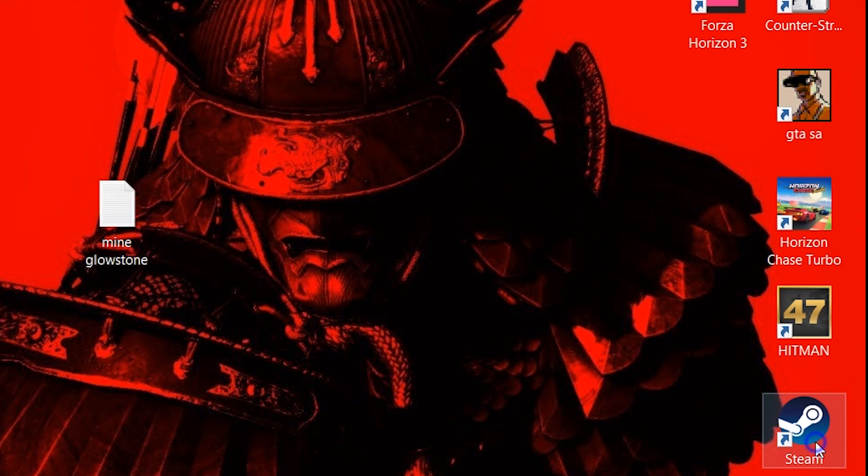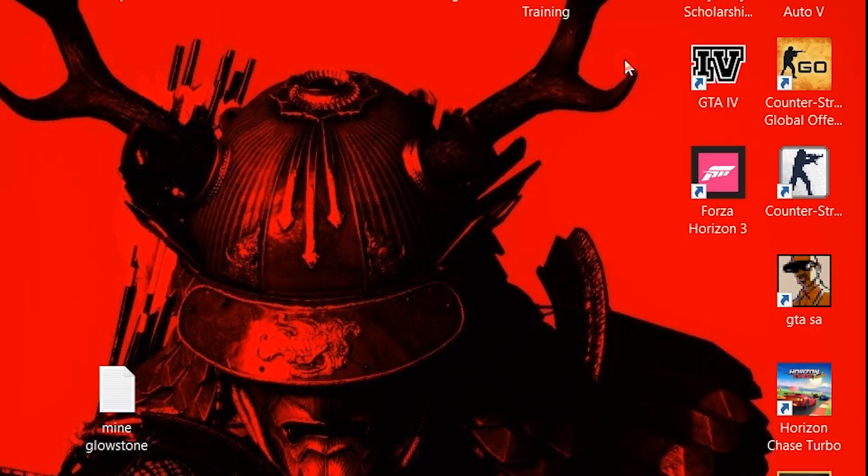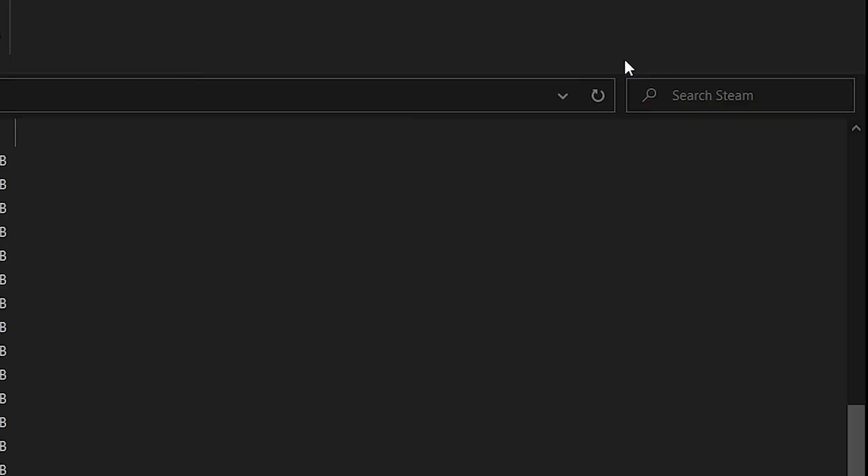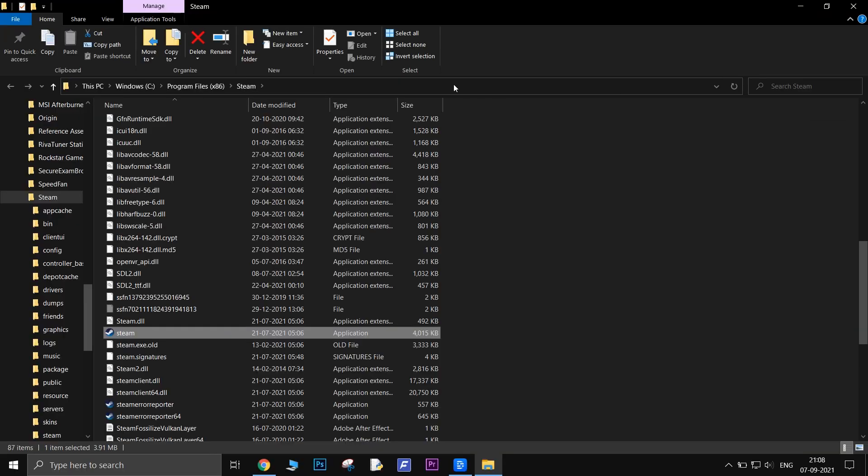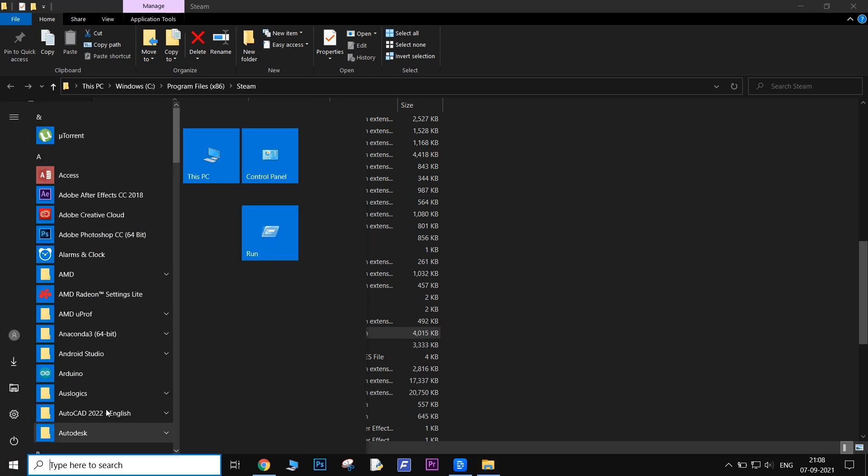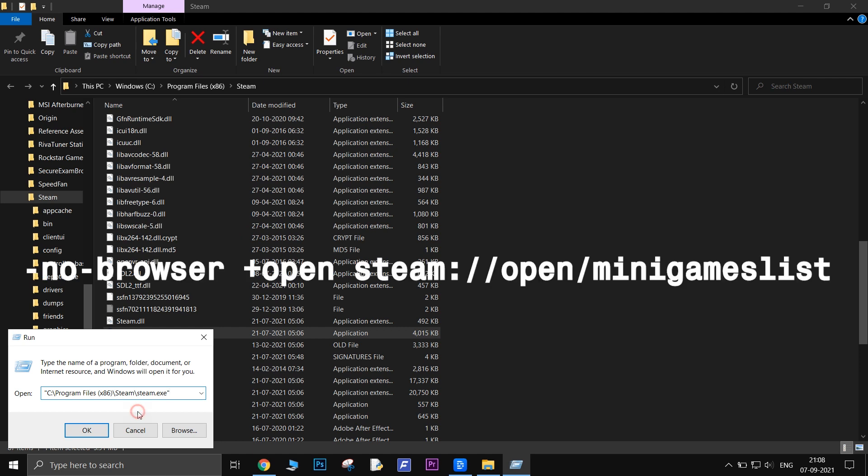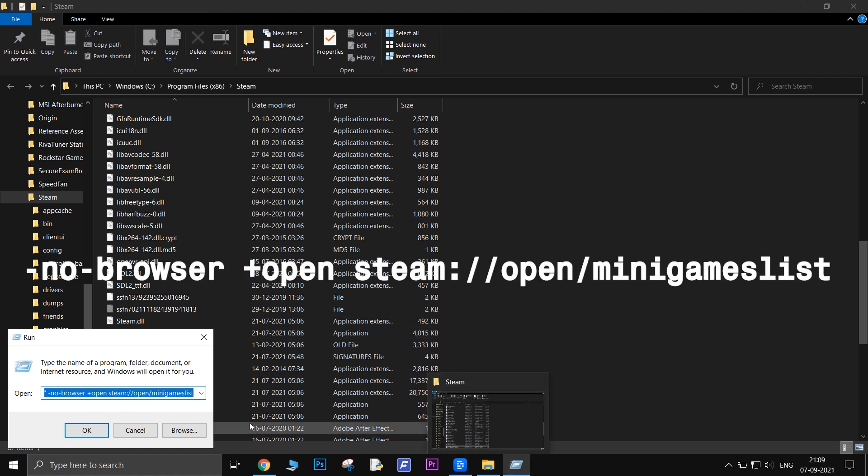Find the location of the steam.exe file on your PC. Now in the top bar, there will be an option to copy path. Click on that to copy the path. Now open Run. Paste the path and add this following script in there.